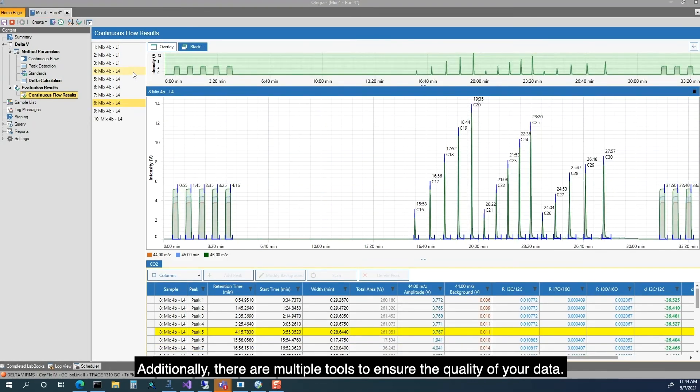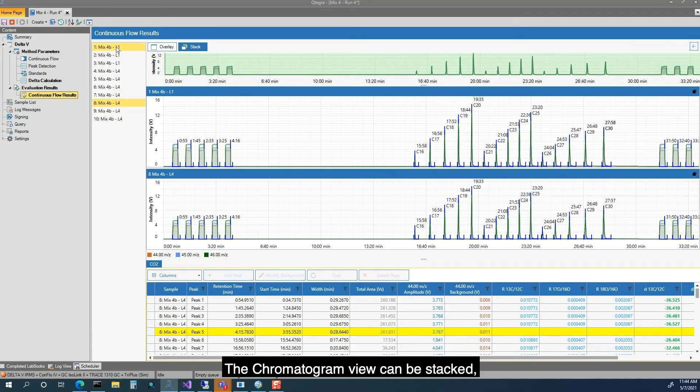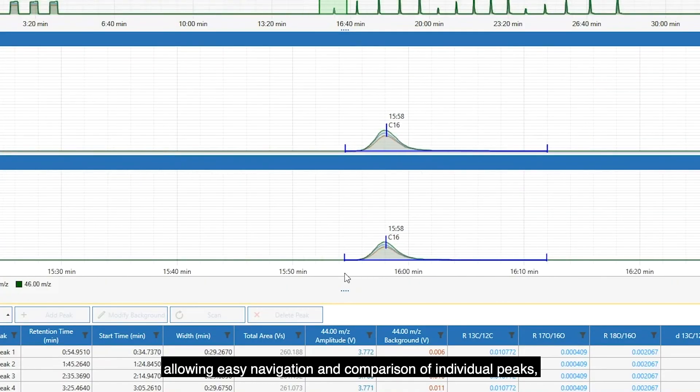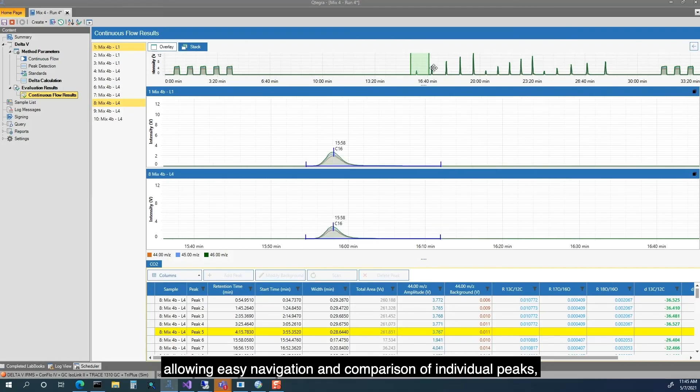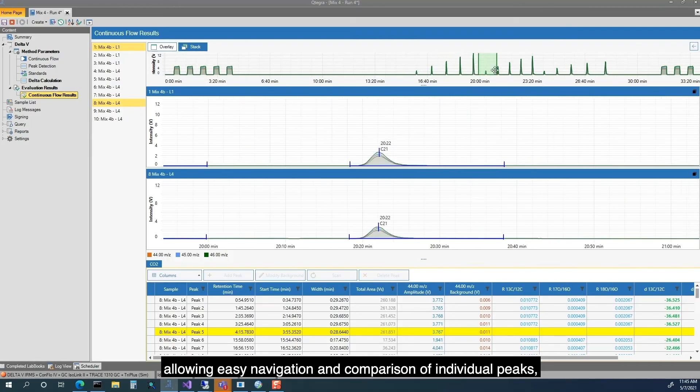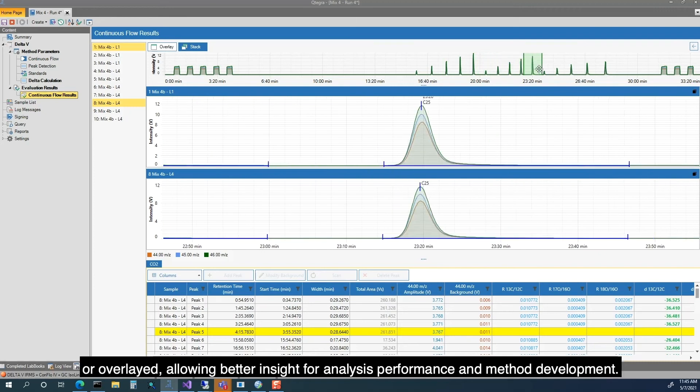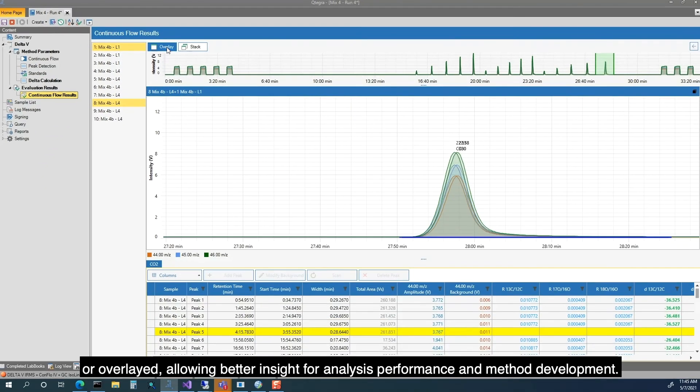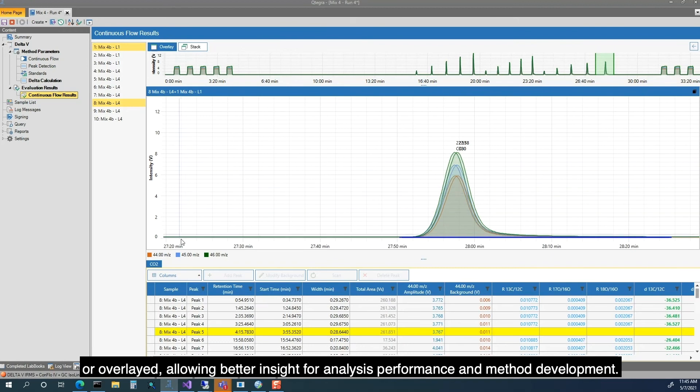Additionally, there are multiple tools to ensure the quality of your data. The Chromatogram view can be stacked, allowing easy navigation and comparison of individual peaks, or overlaid, allowing better insight for analysis performance and method development.